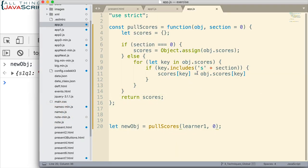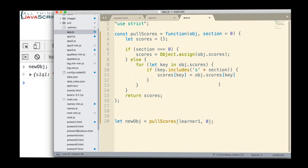The trick here was using a for-in loop to allow us to access the key and check it, and then selectively copy values that matched what we were looking for.